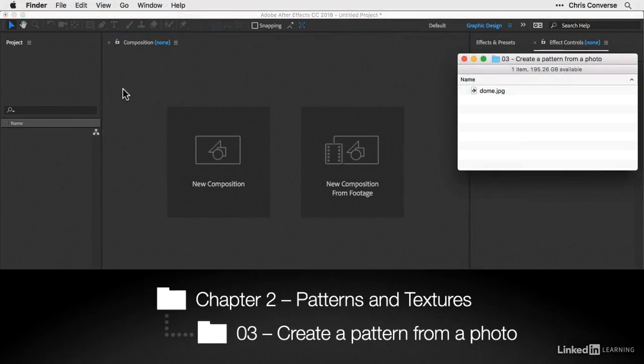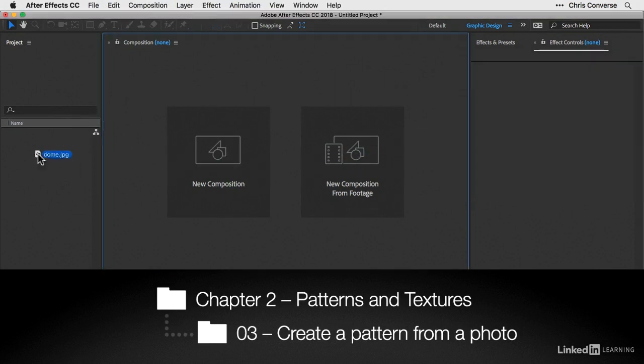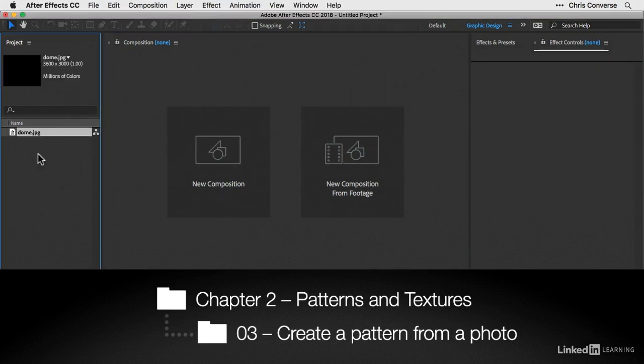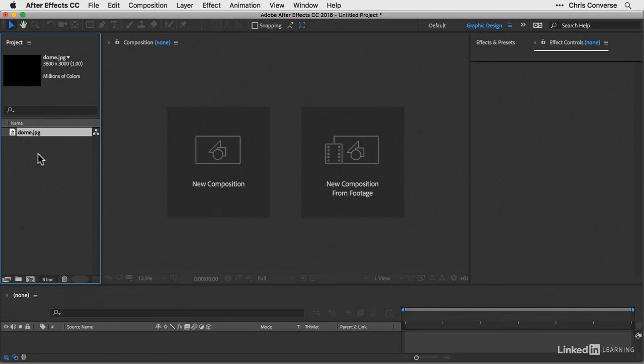So if you're following along, we're in Folder 3 in the Chapter 2 folder in the Exercise Files. Inside of here, what we're going to do is take the dome.jpg file and import this into After Effects. I like to drag the JPEG file right into the Project Panel.